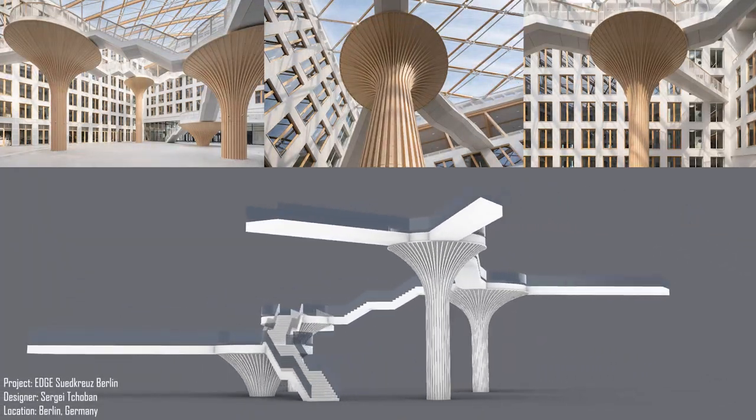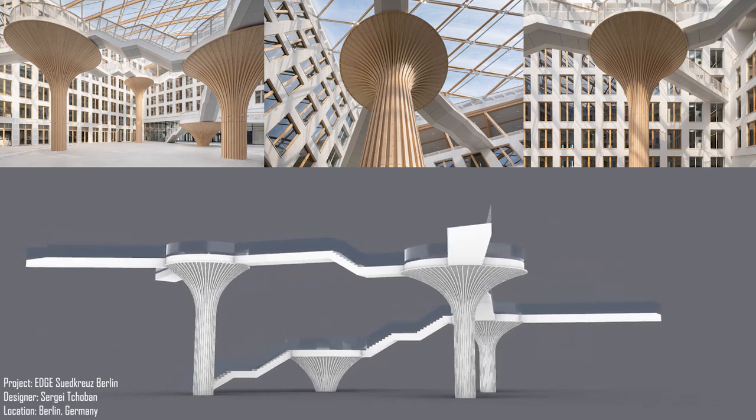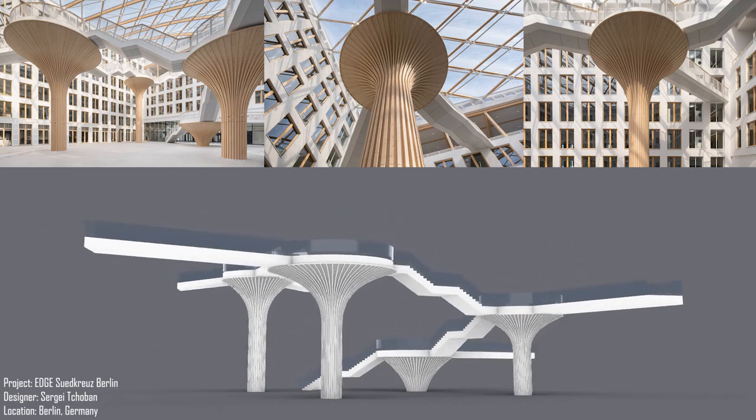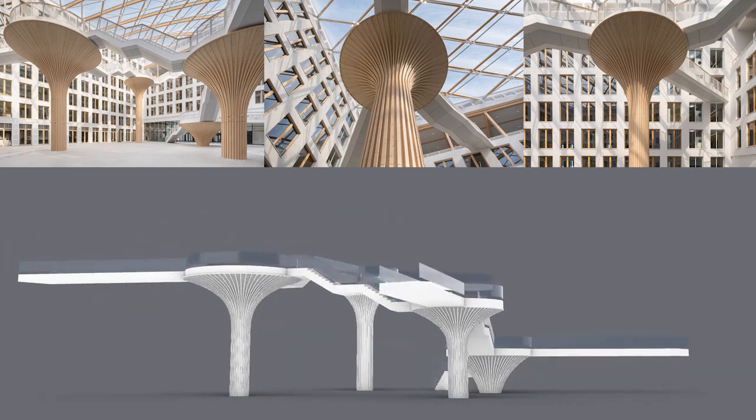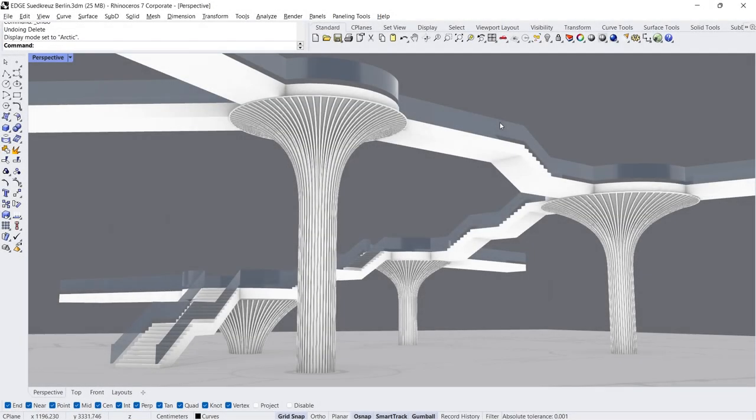EGZUKREUX BERLIN, Sergey Jaban, Berlin, Germany. Hi, I am Adam, welcome back. In this tutorial, we will model one of the stair carriers of this project designed by Sergey Jaban. Let's start.